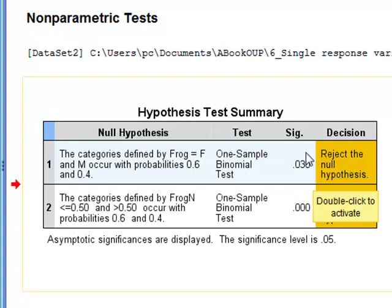And we find out that we get a significant result showing that the proportion in the lake was greater than 60%.